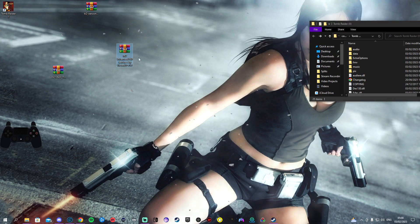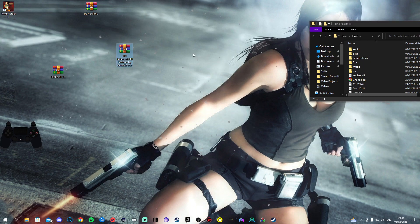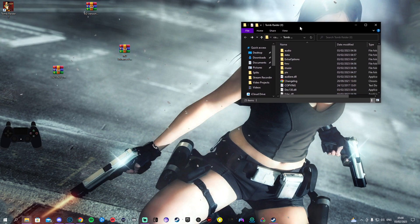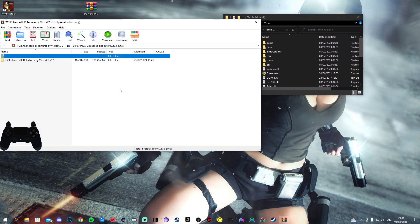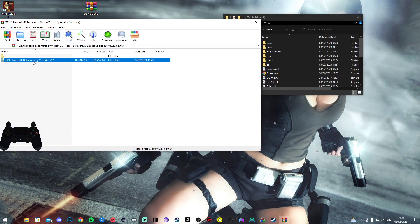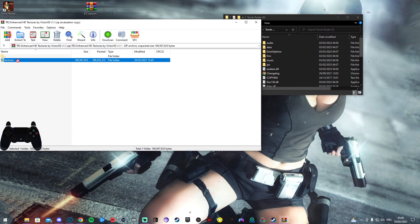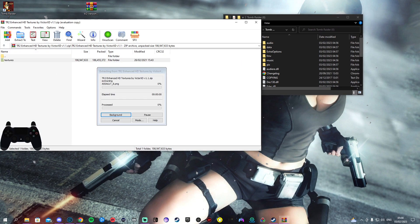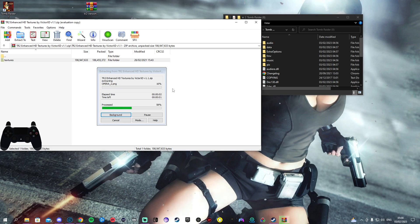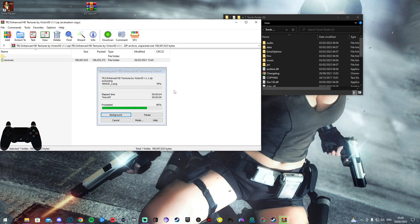You'll then get a RAR folder looking like this, TR2 Enhanced Textures. You want to open that, double-click this, and then drag the textures folder into your TR2 game.